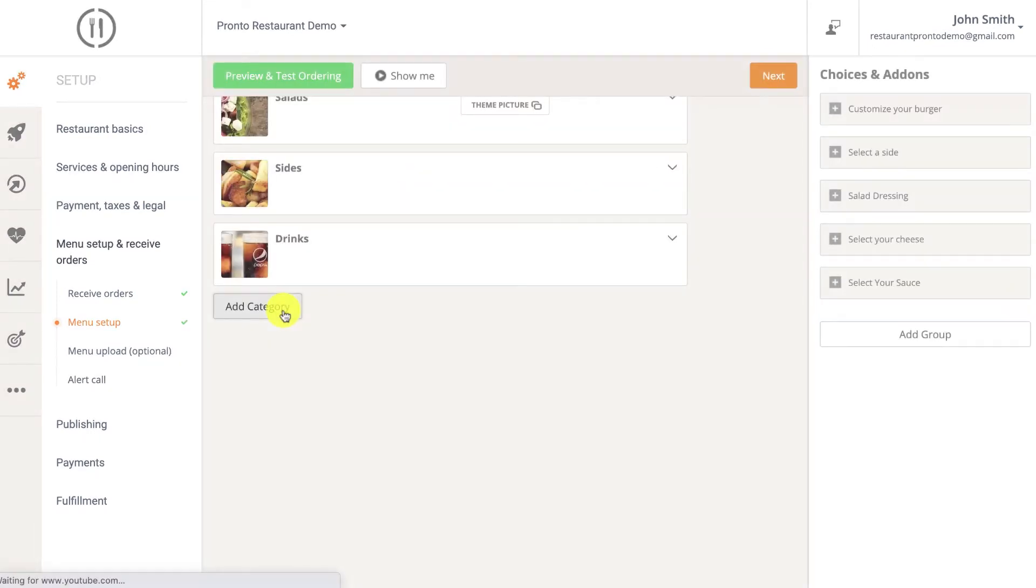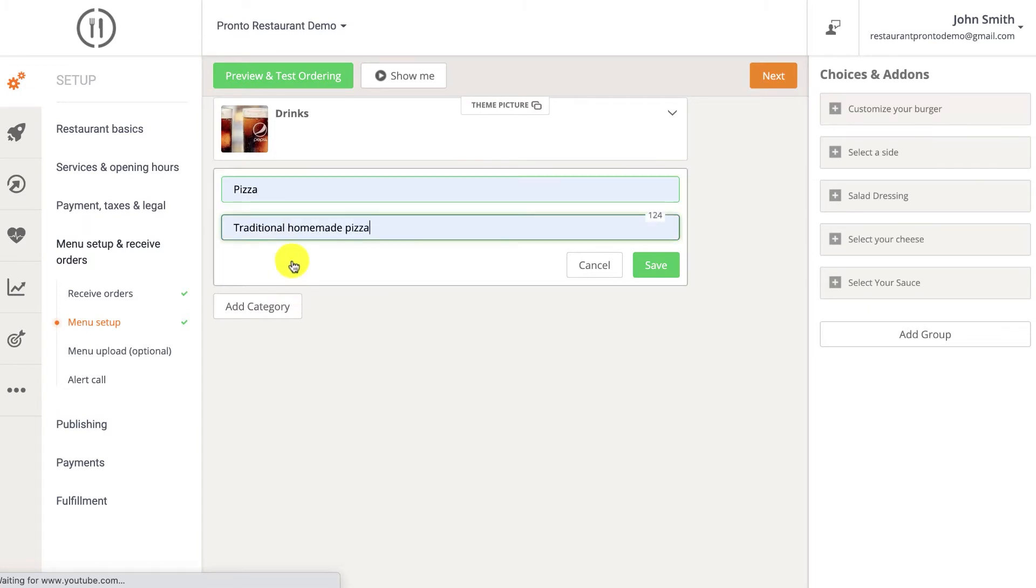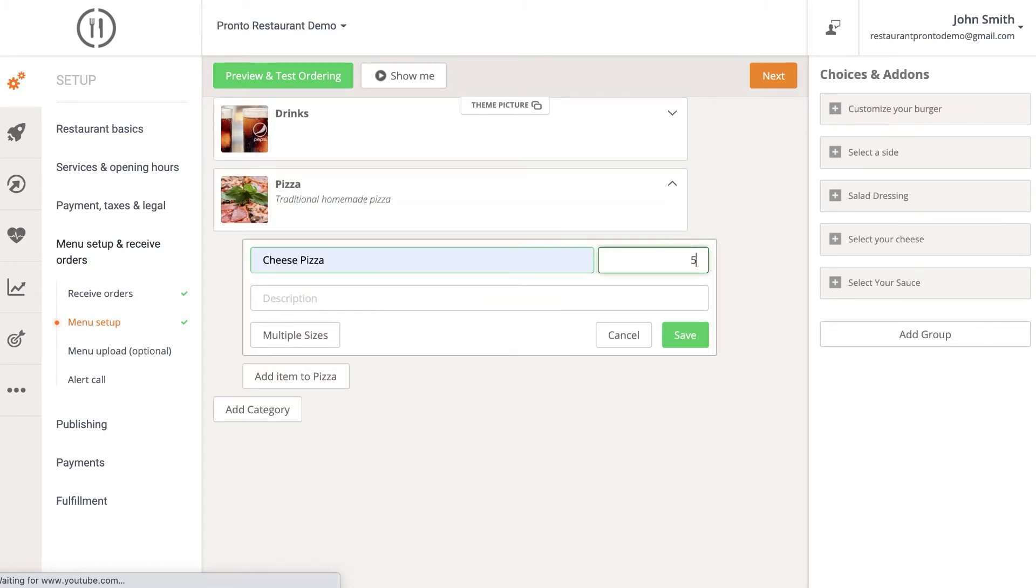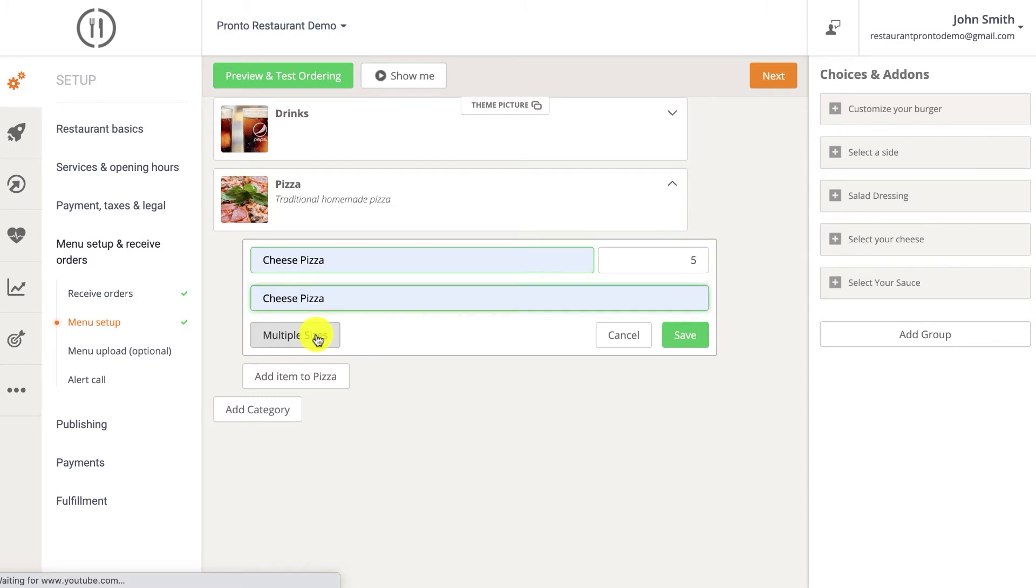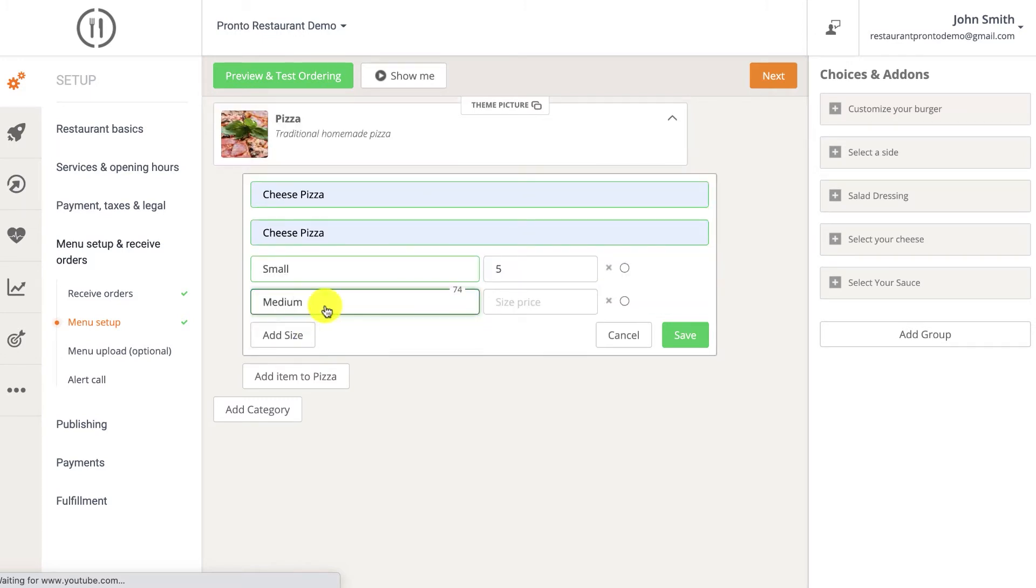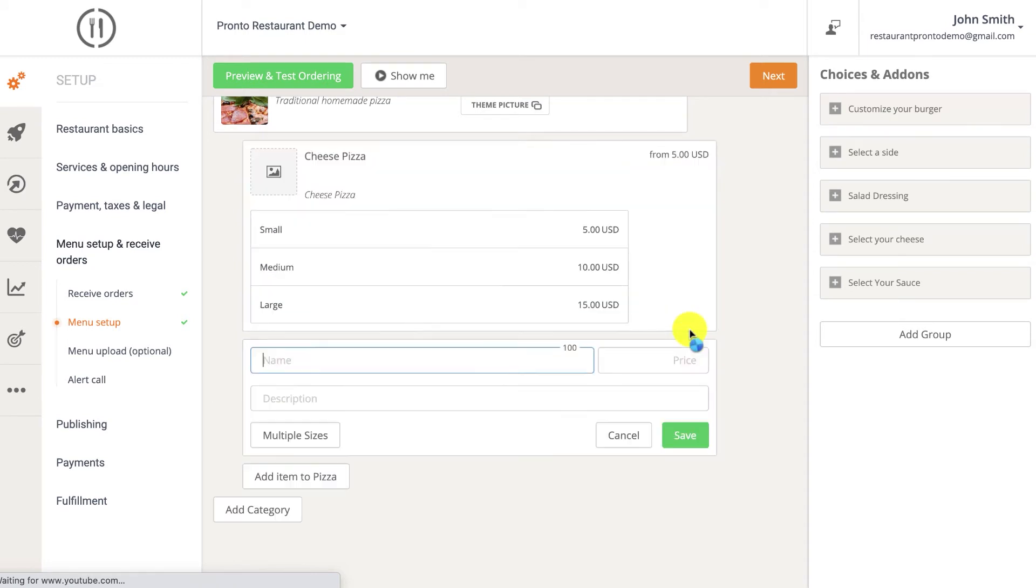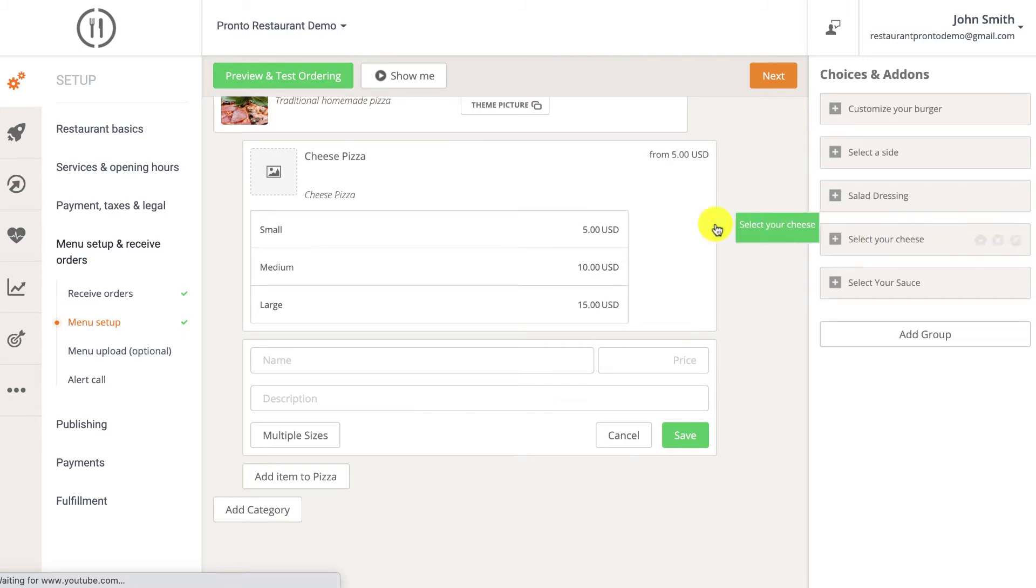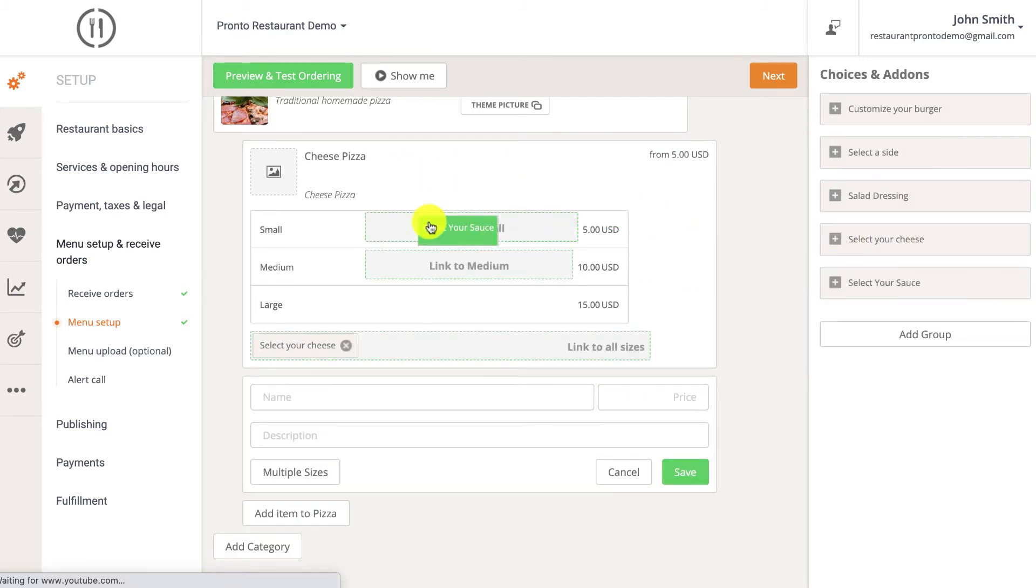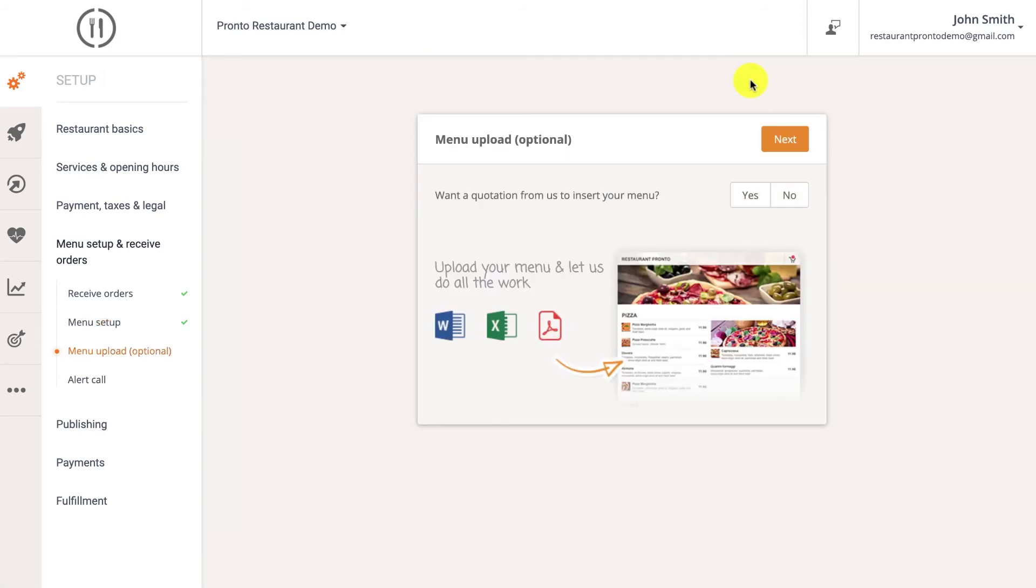Now begin by adding a category. Then add items to that category. You may even define different sizes per item, each carrying a different price. Assign add-ons to categories, items, or item sizes by drag and drop actions. There is also a paid service by which we can insert the food menu for you.